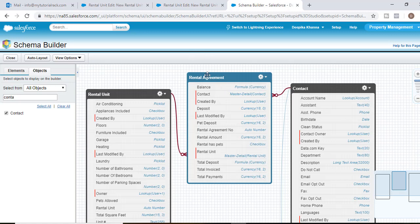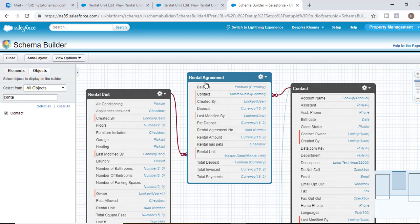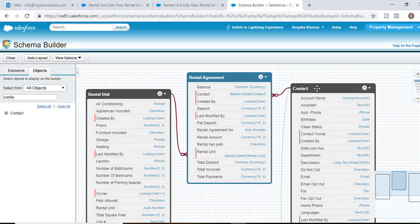Now rental agreement has a master detail relationship between rental unit and rental agreement where the rental unit is a master object and rental agreement is a detail object. And it also has a master detail relationship from the rental agreement to the contact object where contact is the master object. So now we are trying to put our pieces together here. This is what the relationship will be.